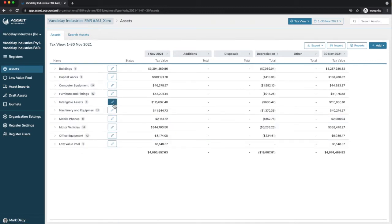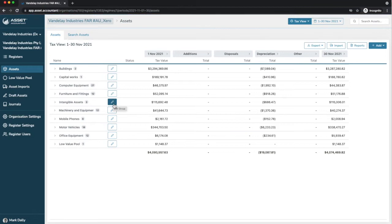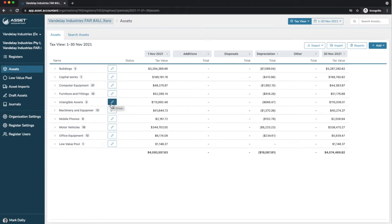The asset groups can be edited with default depreciation rates and effective lives through using the Edit Group function, which I won't show you in this demonstration, but just know it's there if you play with this in your demonstration account.